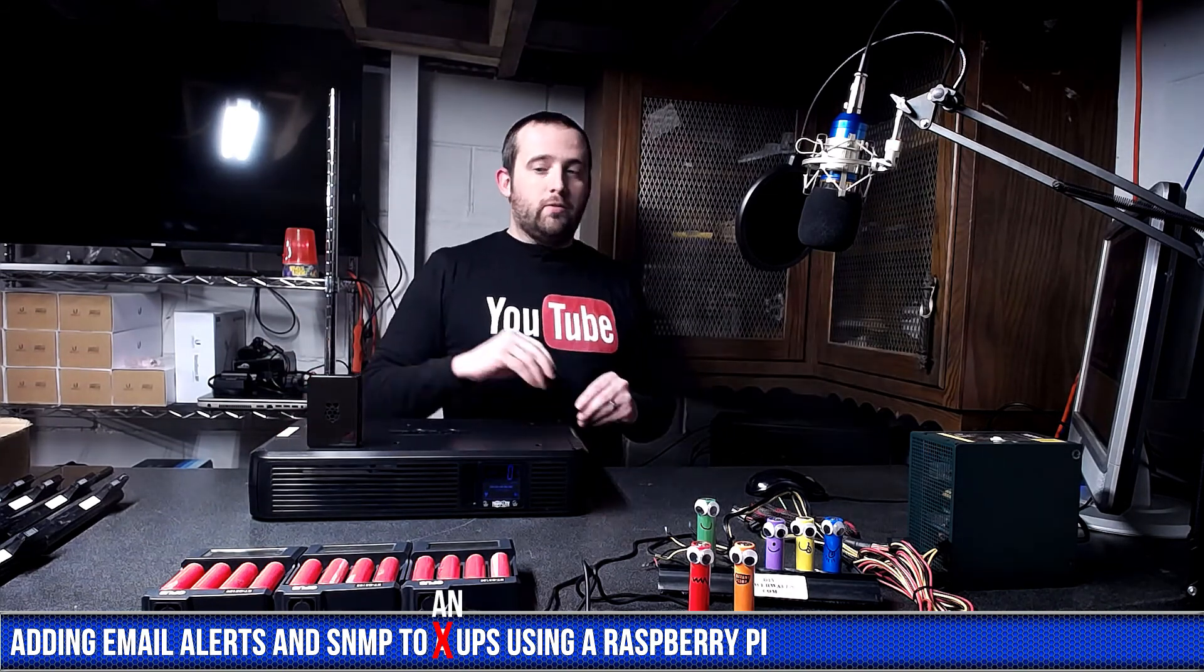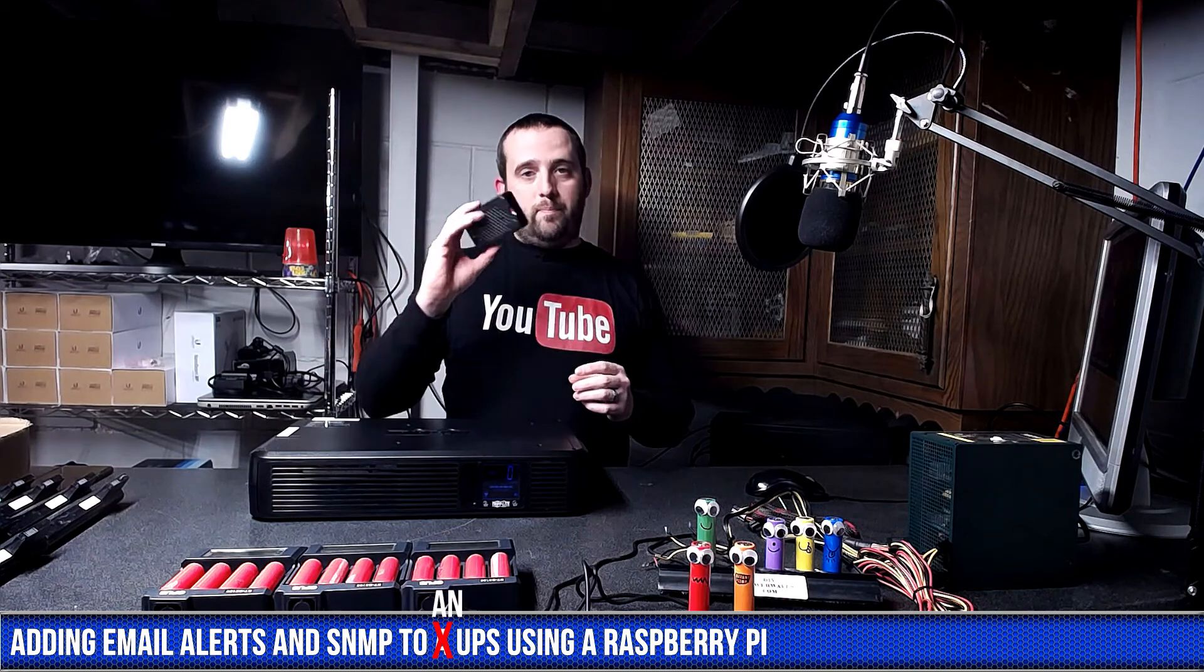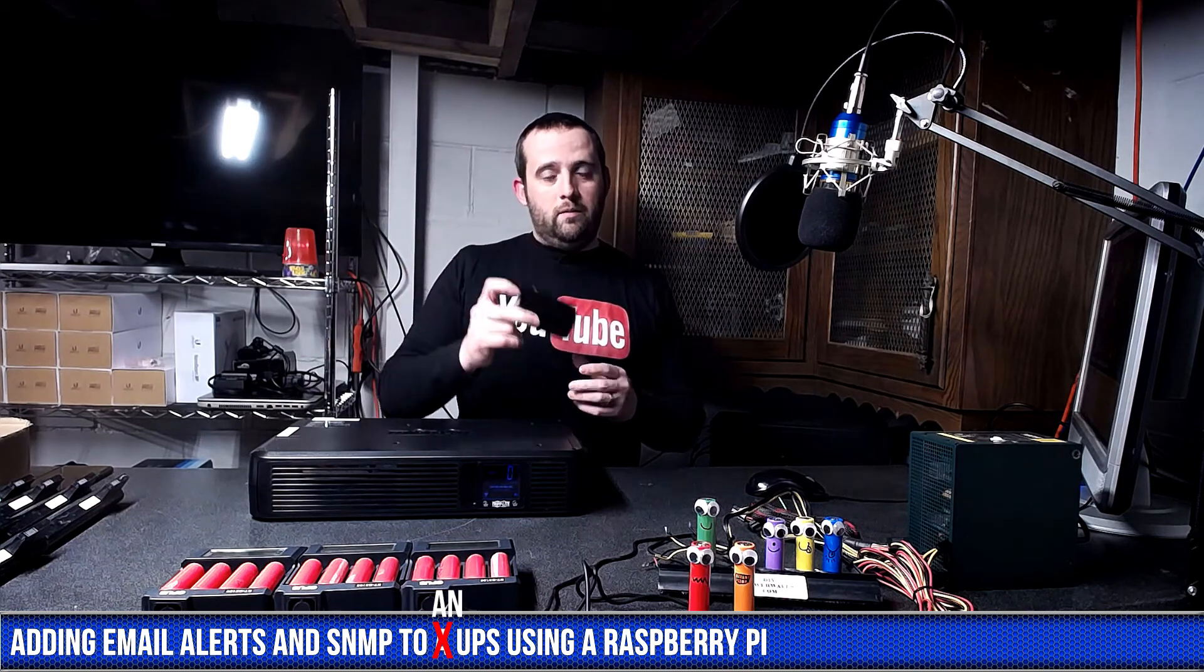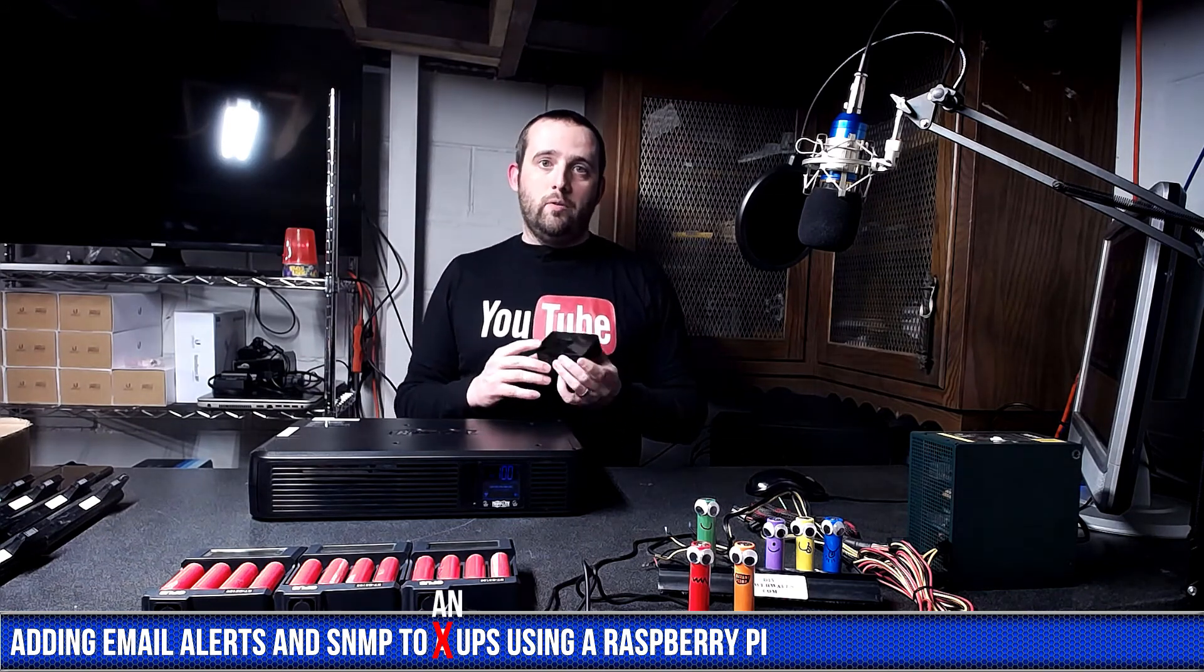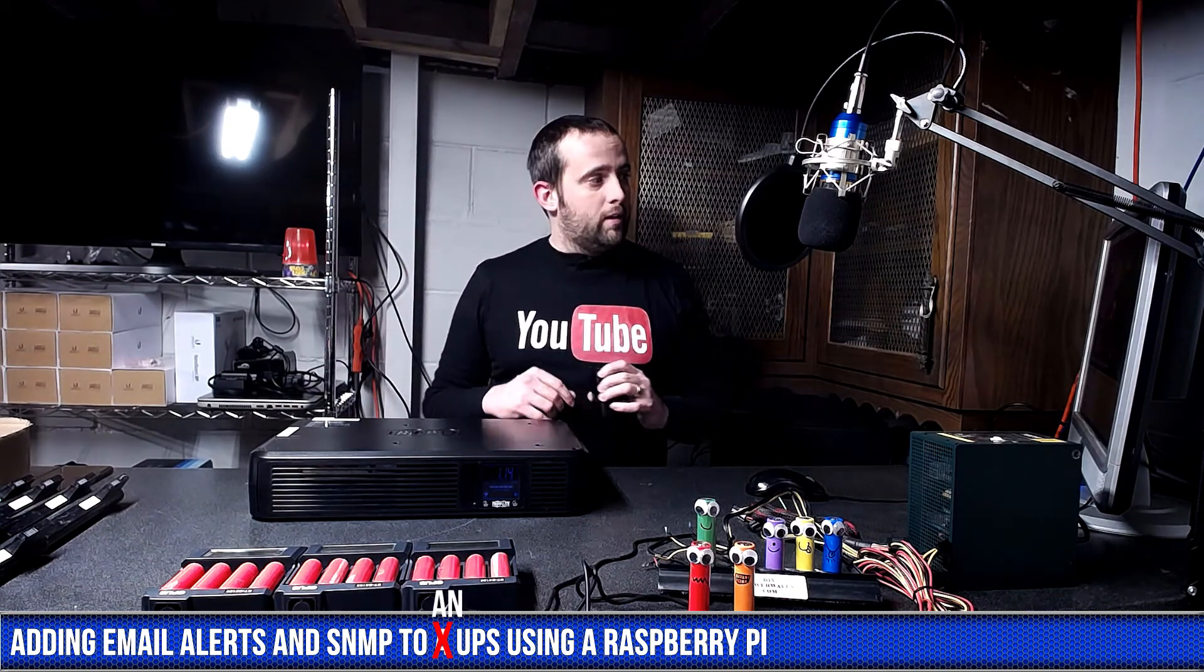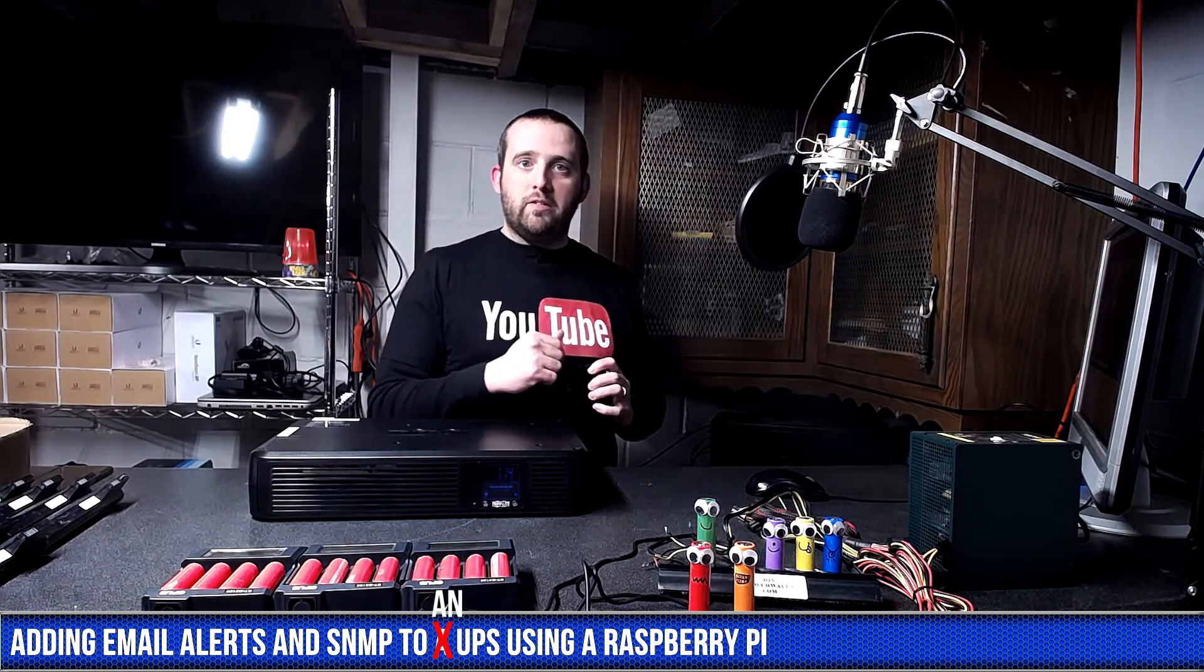All right, let's get started. I'm going to plug this thing in and we'll get into it remotely and I'll switch to the desktop.